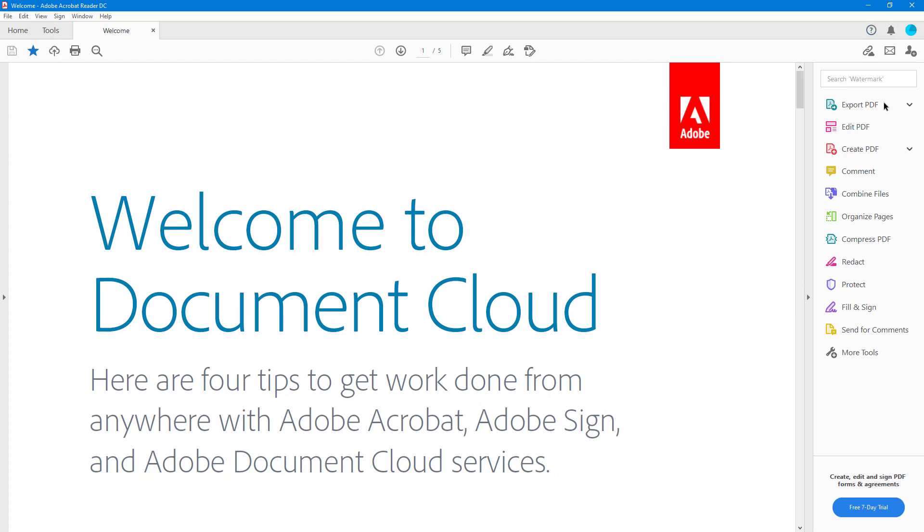Here you have options like Export PDF and Create PDF. As I mentioned in the first video, the Create PDF option is not in Adobe Acrobat Reader but rather is an Adobe Acrobat Pro feature.